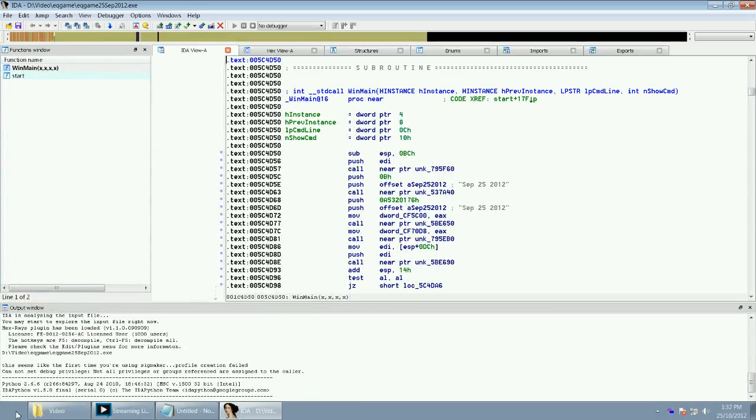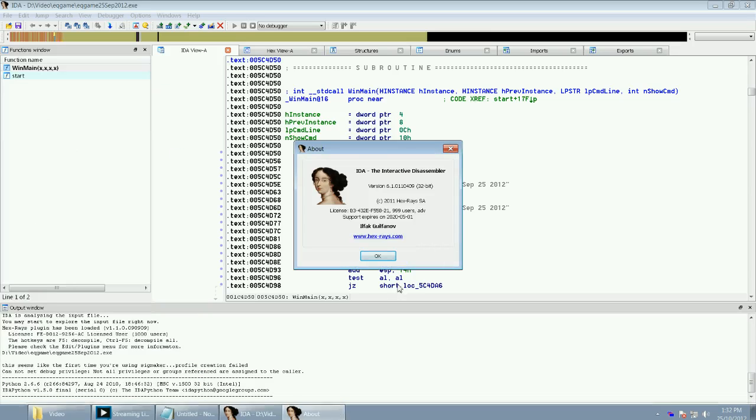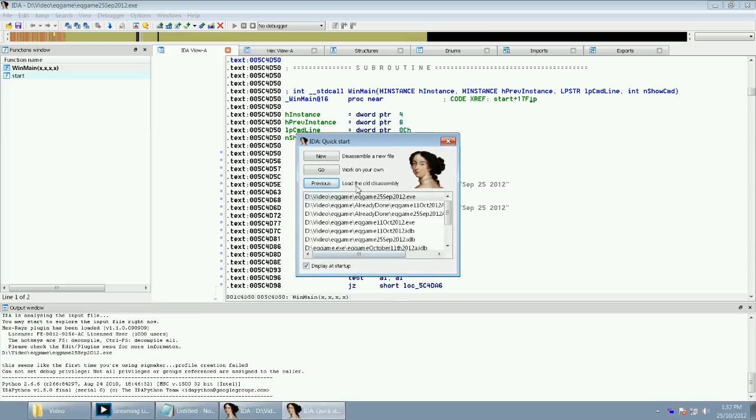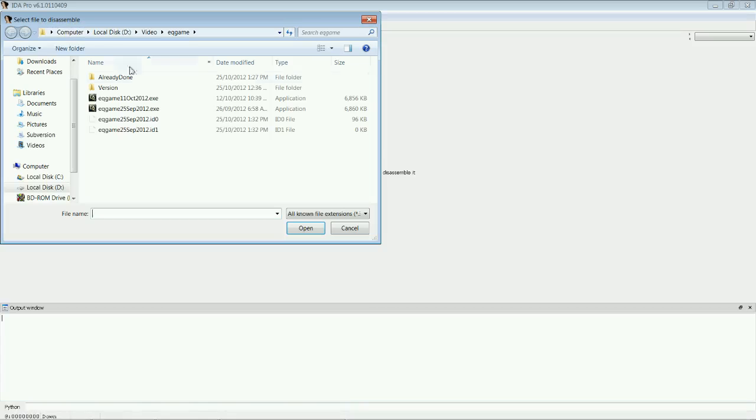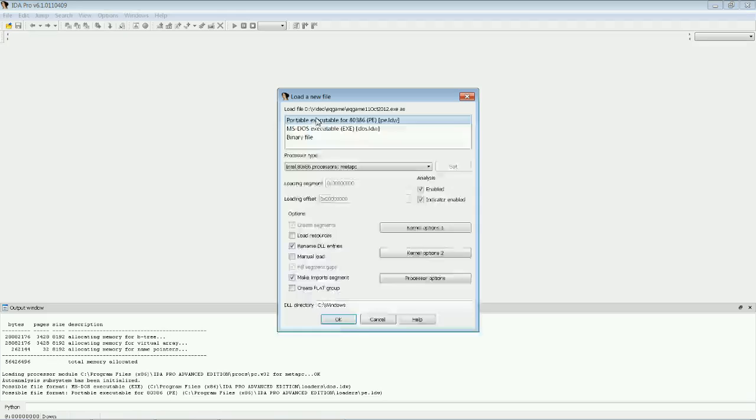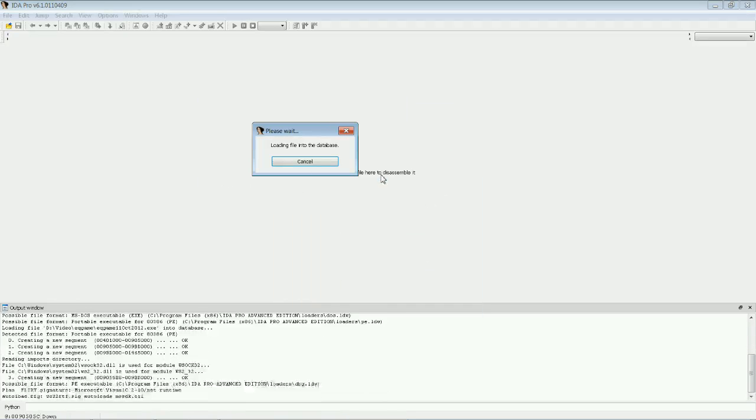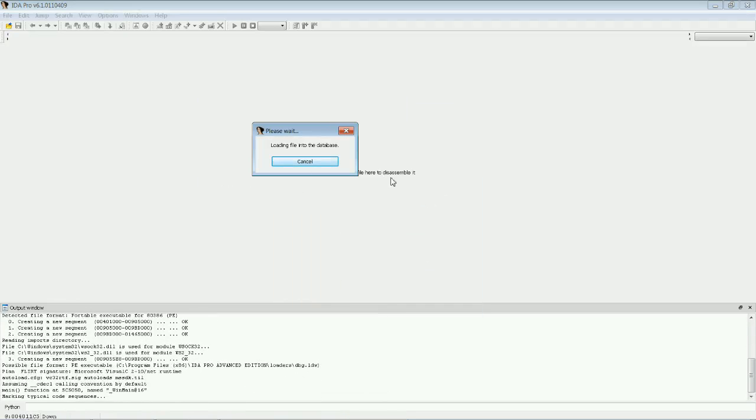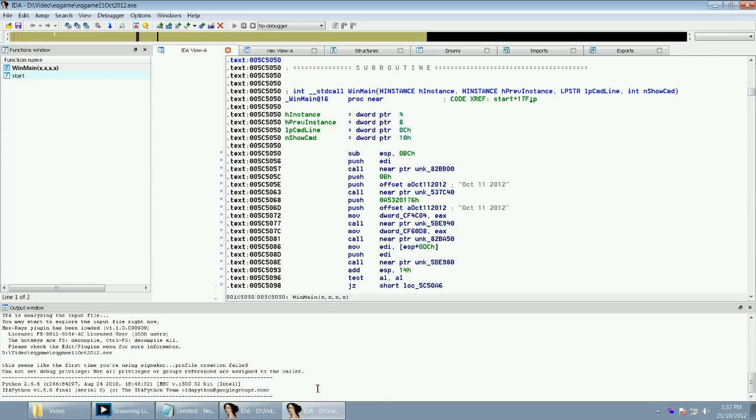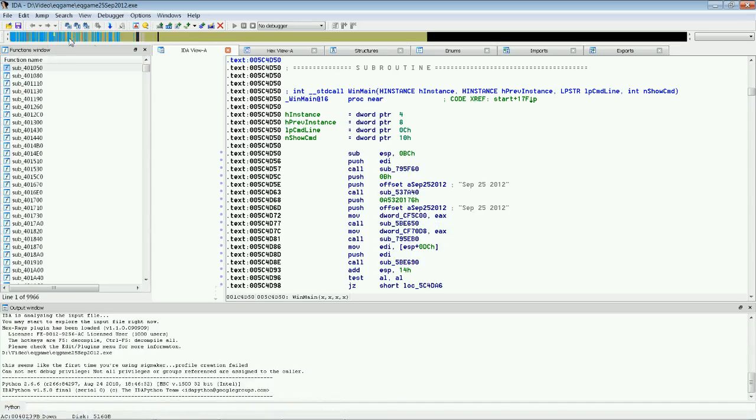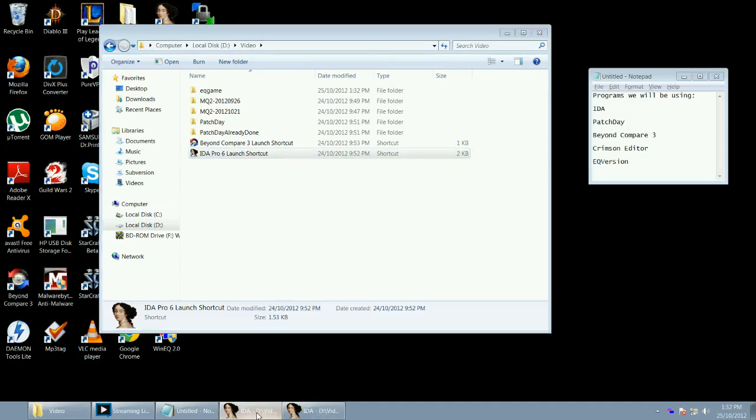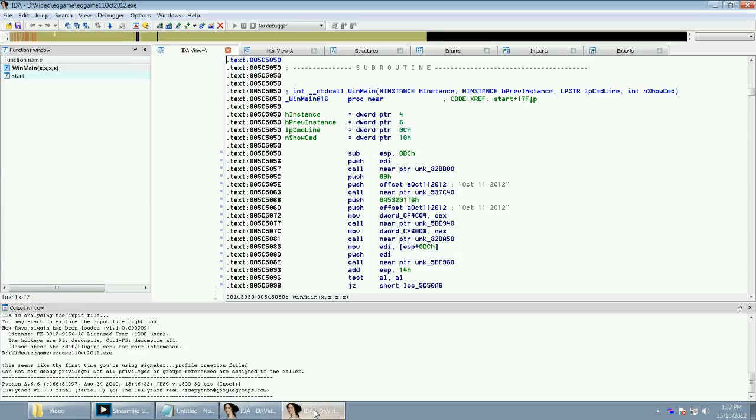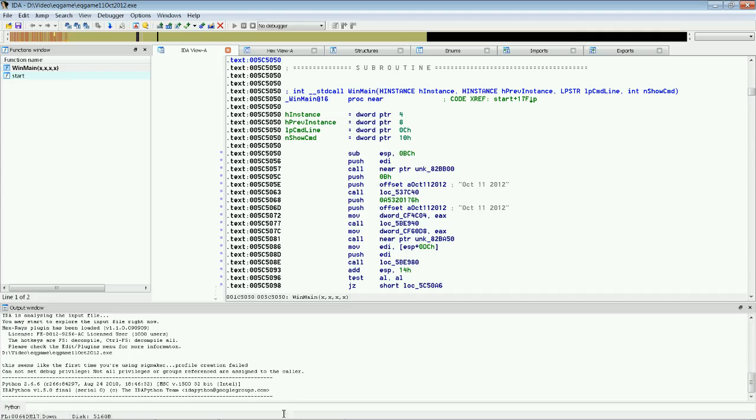And then we are going to open up IDA again. We're going to go New. And we're going to open up the October version. This is the new version. And this one will decompile too. Now, normally, decompiling will take about five minutes. You really just have to sit here for five minutes until this arrow stops moving or down the bottom left the numbers stop changing.